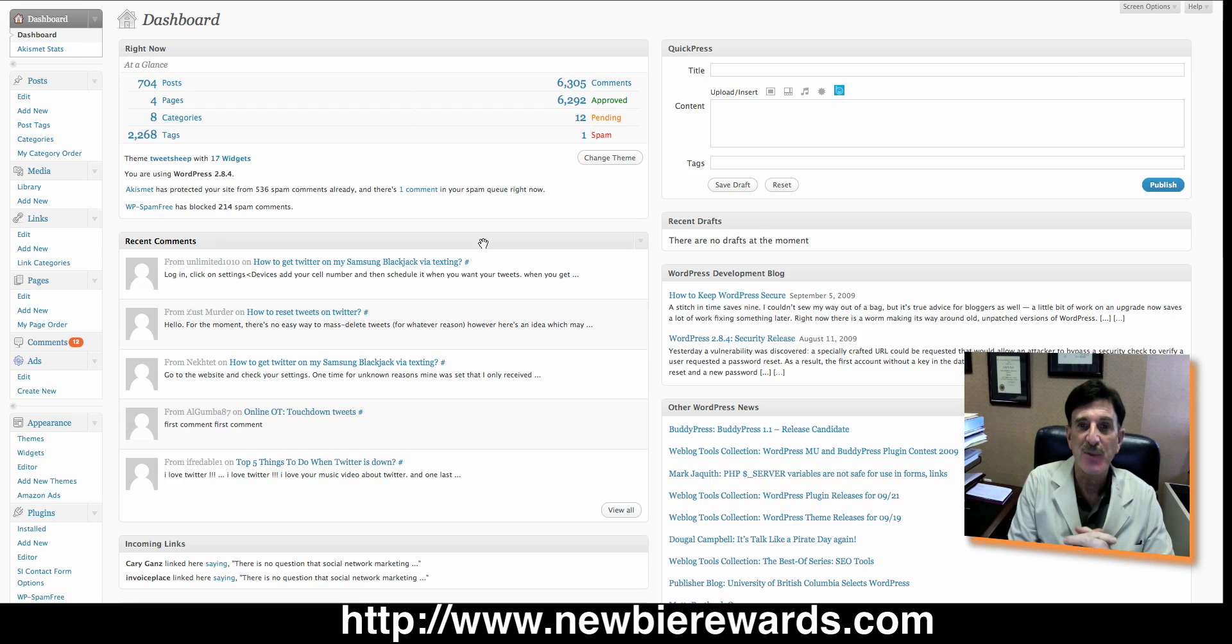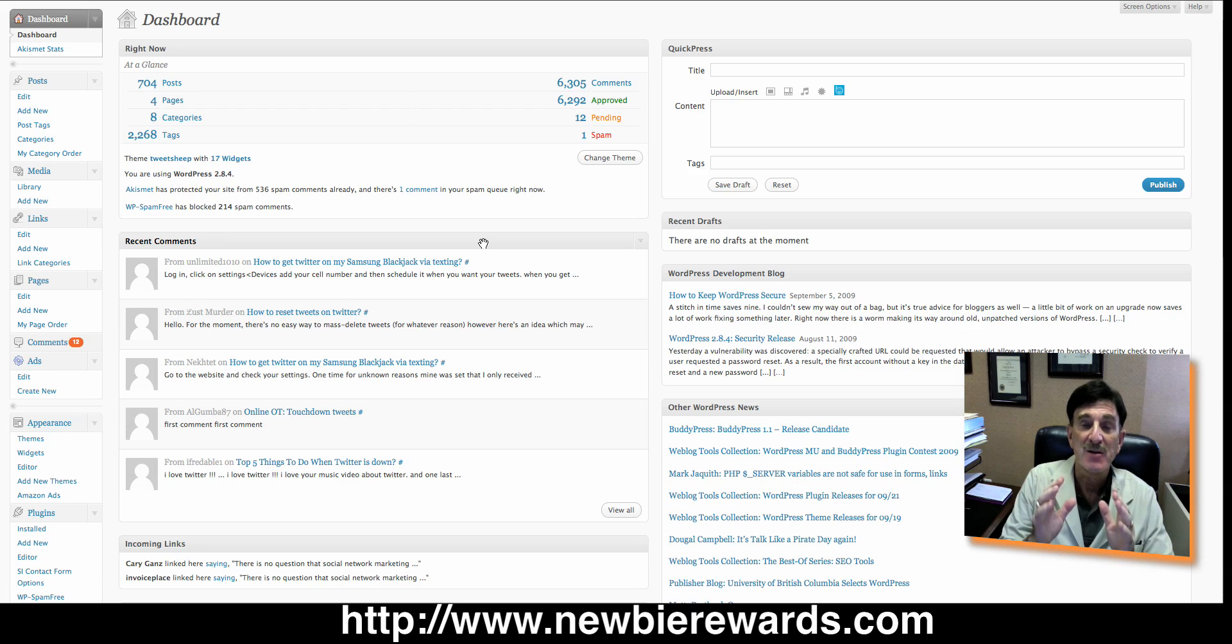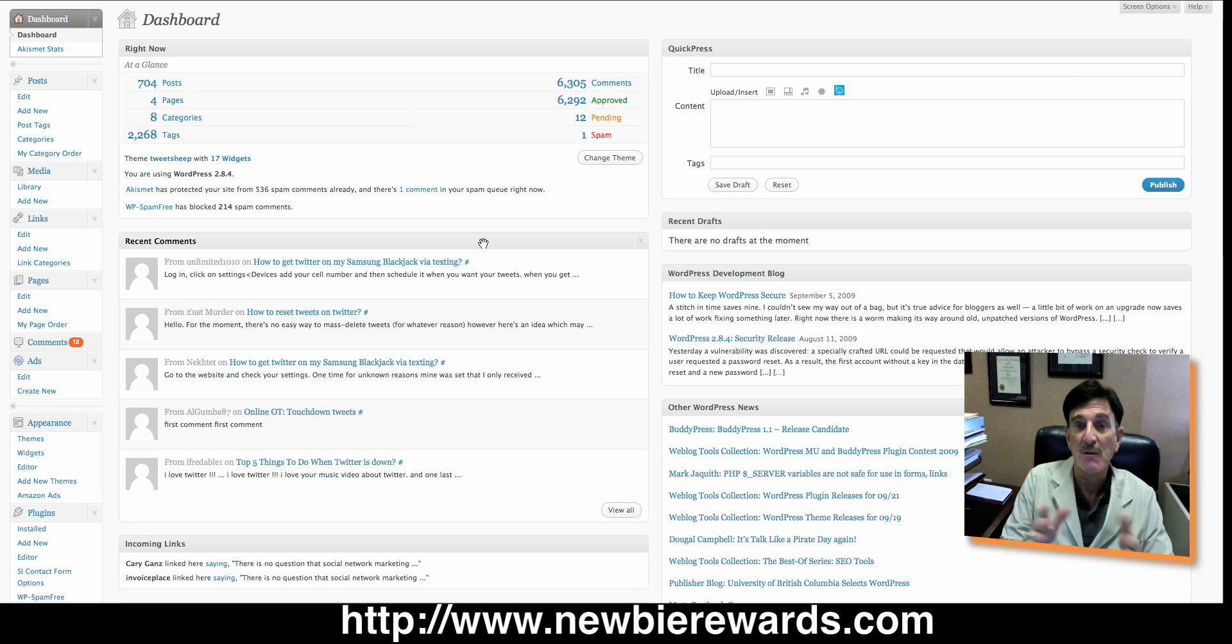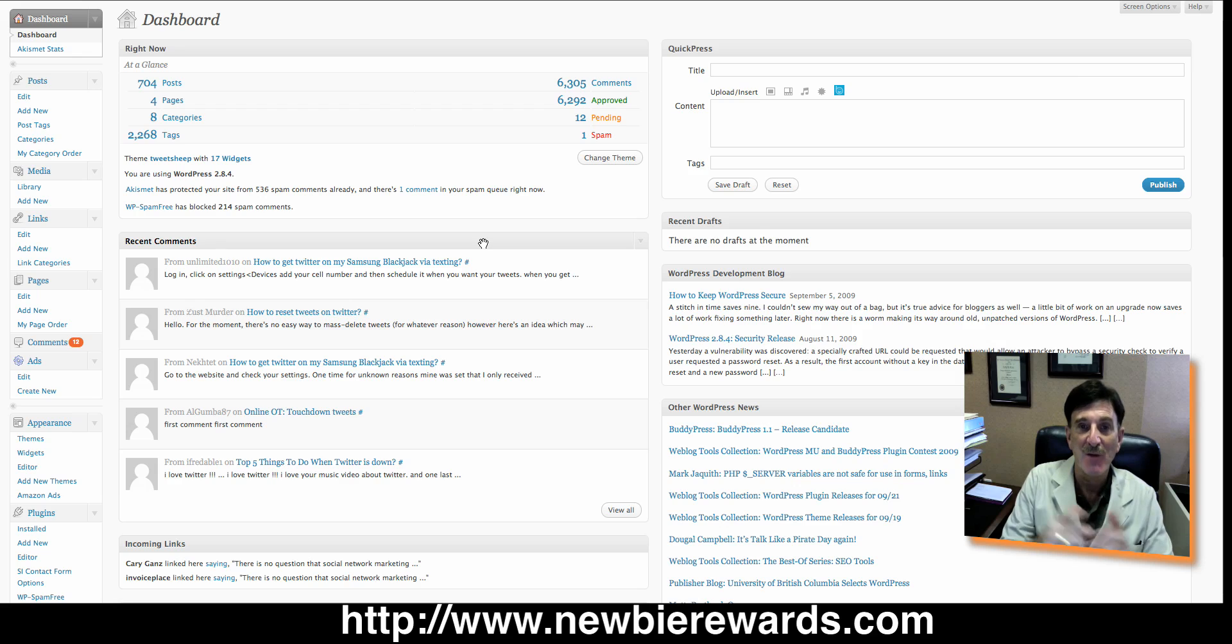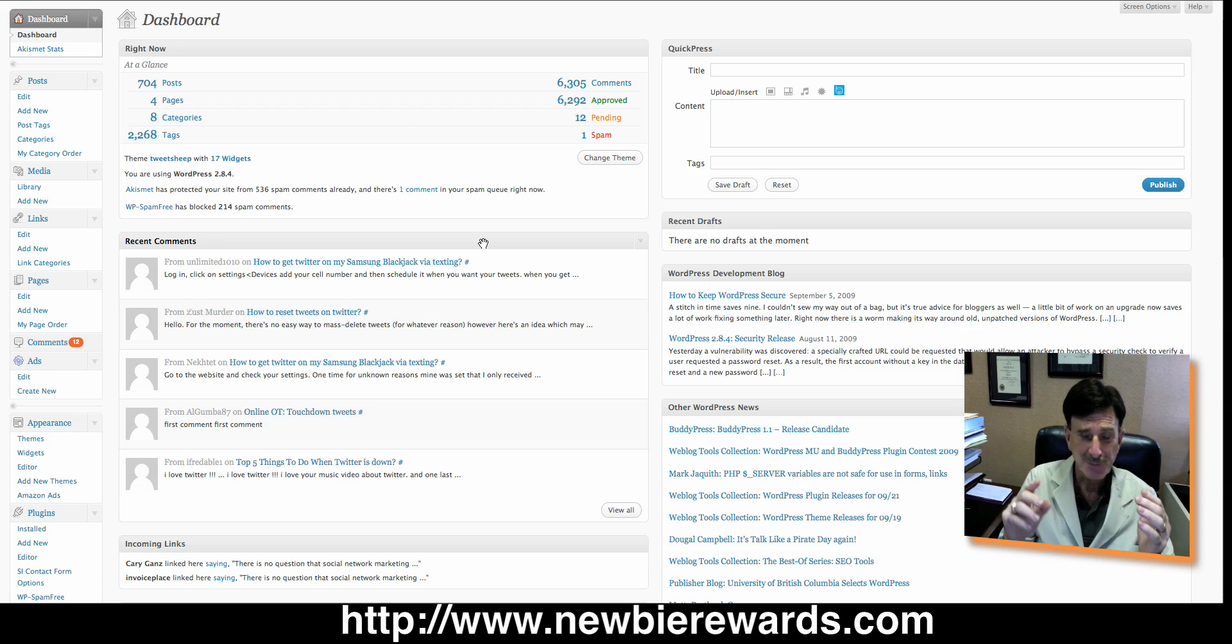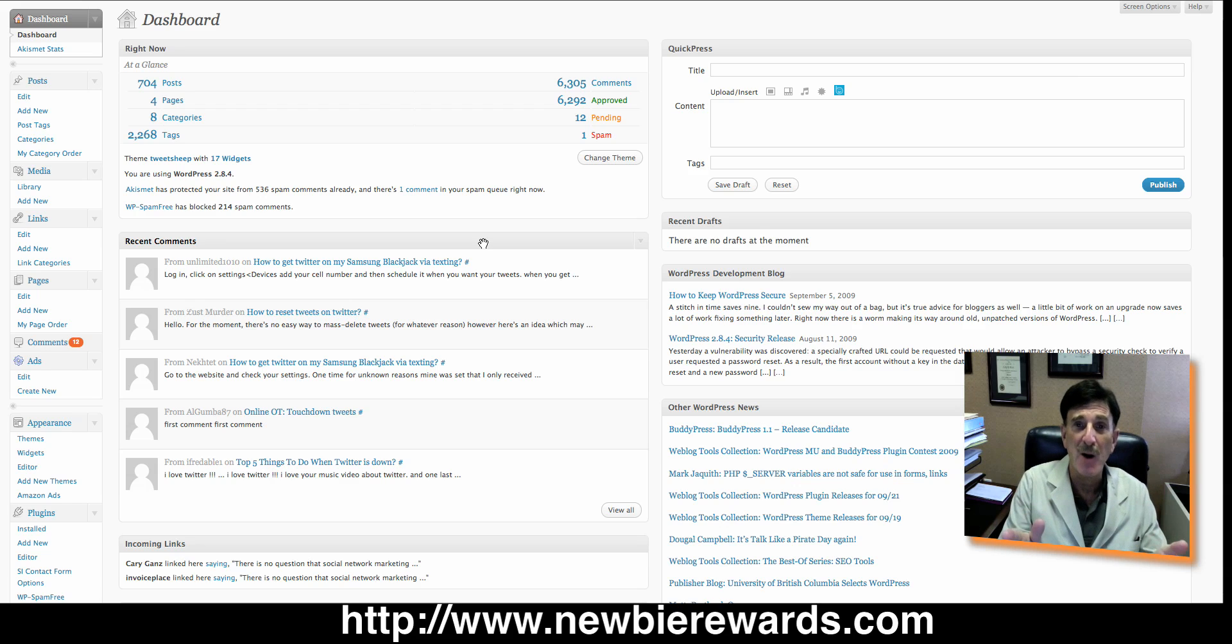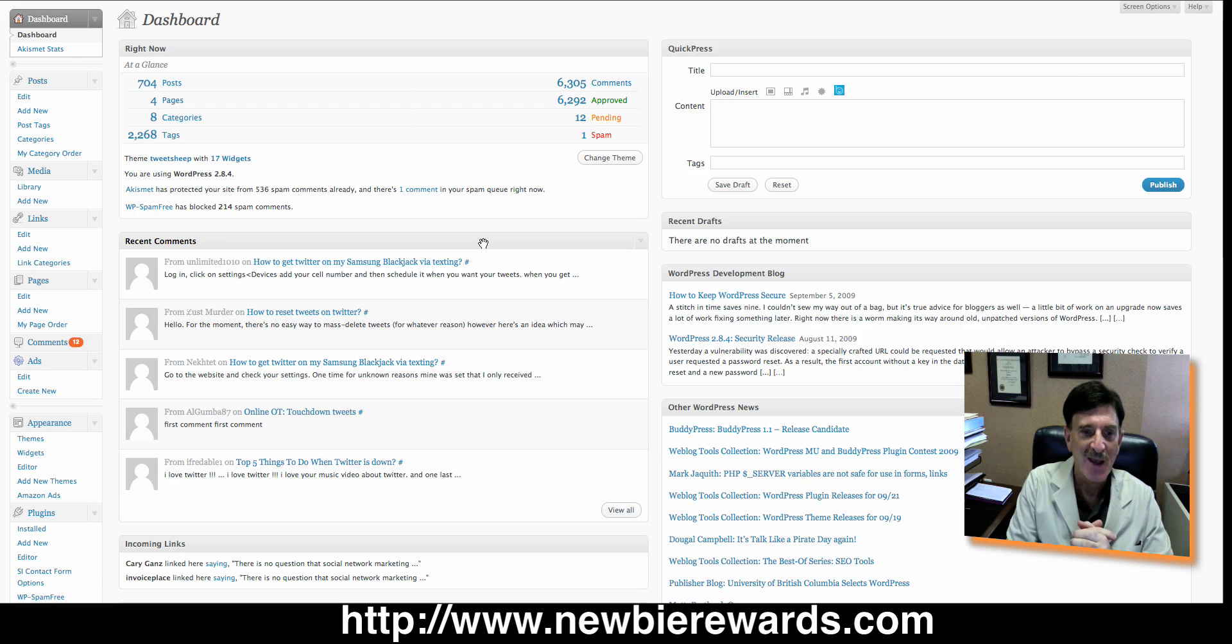We've got thousands of products, all kinds of things, e-books and videos, everything designed for the newbie, but it's great for intermediate and the guru because a new product is something new to everybody. So get over to Newbie Rewards and take a look at all the video courses, all the videos we have. We have PLR and MRR products. If you don't know what that is, you certainly need to get over to Newbie Rewards and give us a try.